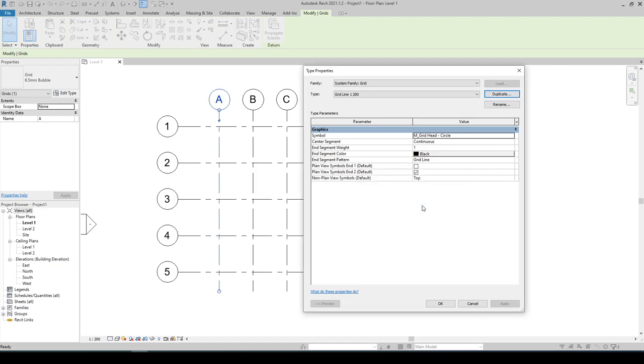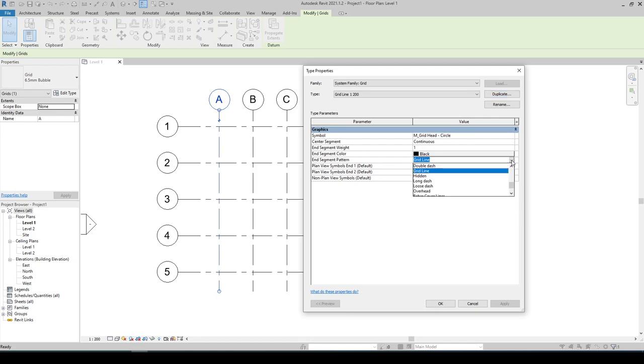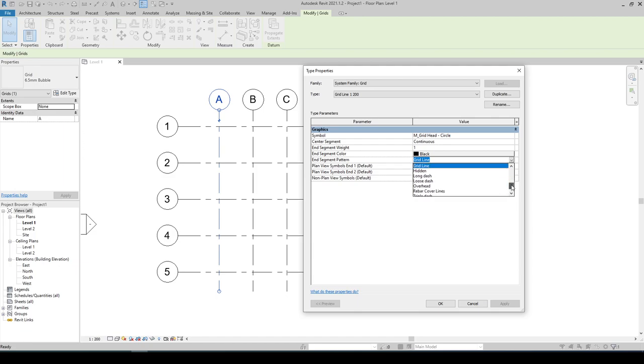Let's start in the end segment pattern. If we click on the drop down list we will find the different line patterns available, but for this lesson we need to create a new one. Click on OK.